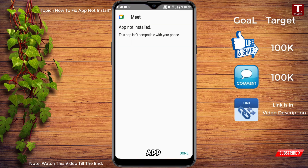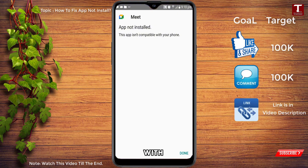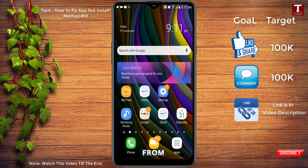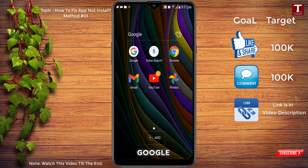You can see the error: 'App not installed — this app is not compatible with your phone.' Minimize this. For method one, you have to download the same app from a different source. Open Google.